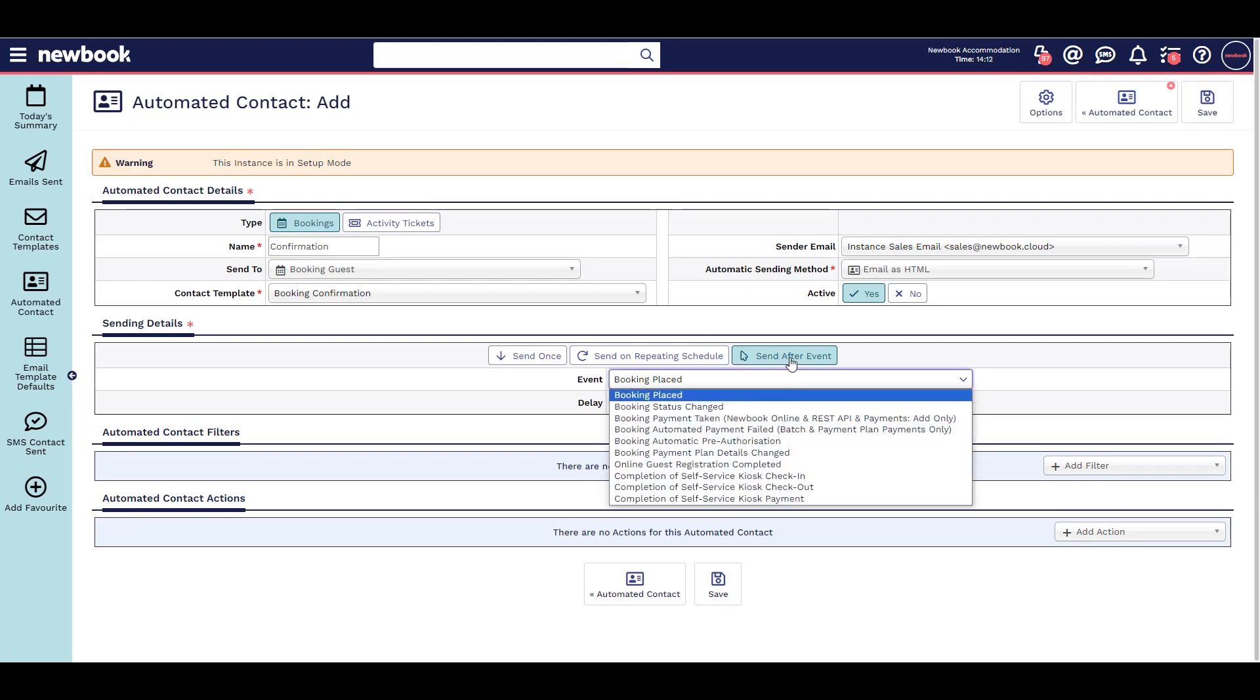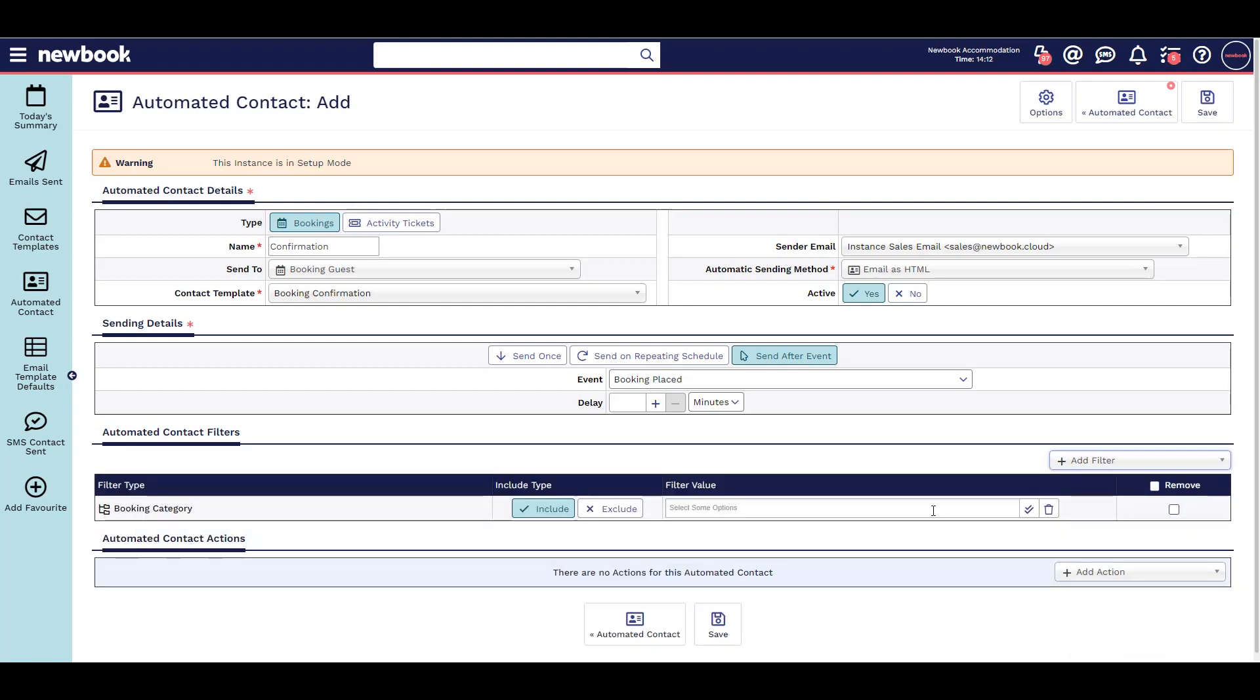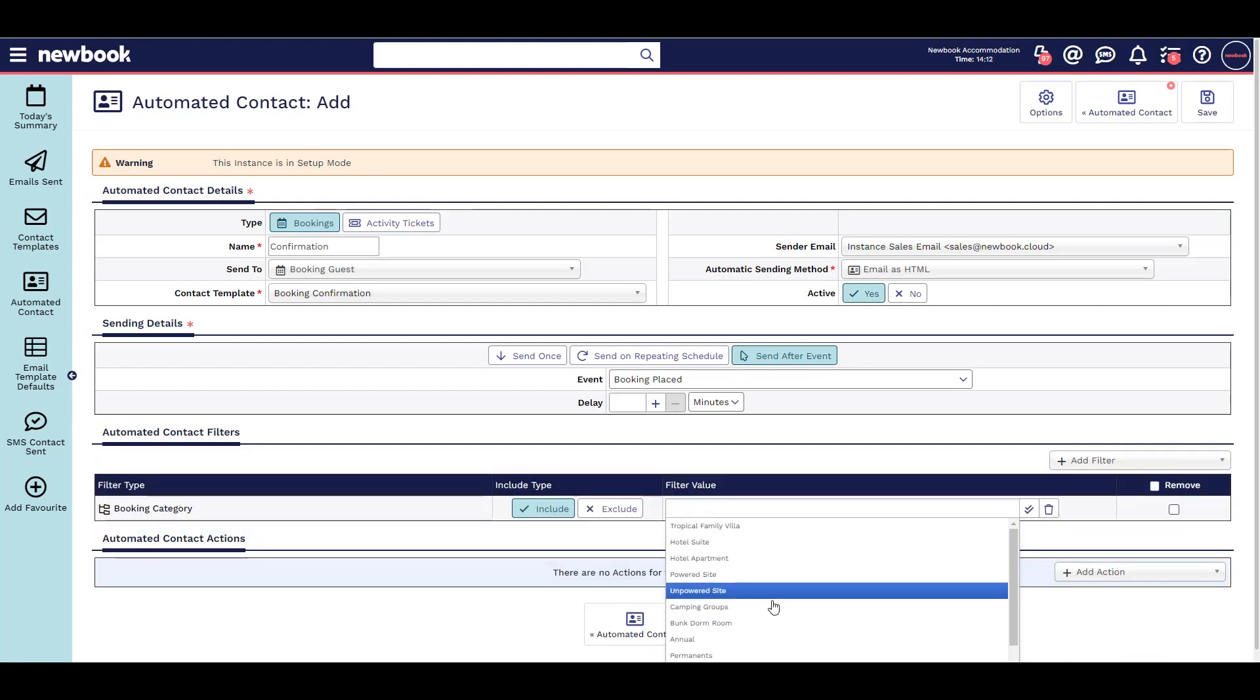You can even add in filters, so if you had a different booking confirmation for your cabins versus your sites.